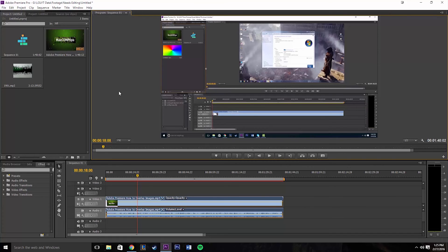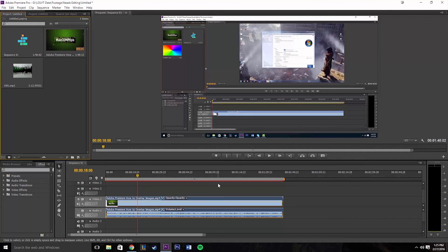So those are just some basic guidelines to get started with editing in Adobe Premiere. I hope you guys enjoyed this and can get started with your editing. If you have any questions please leave them in the comments below and I'll get back to you as soon as I can — thanks for watching.